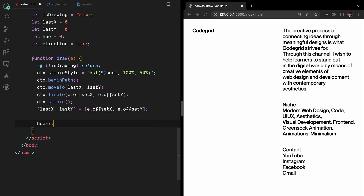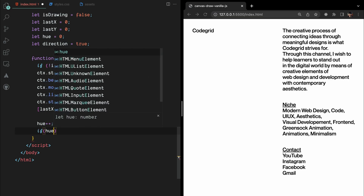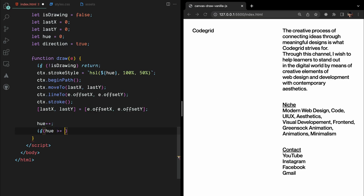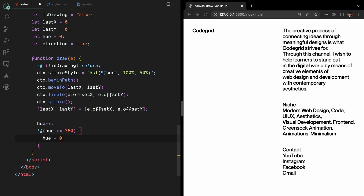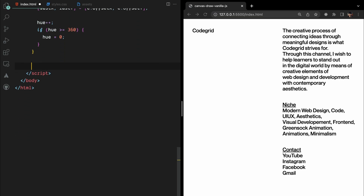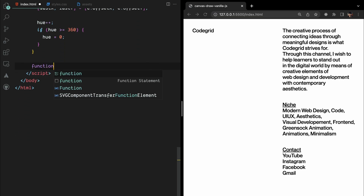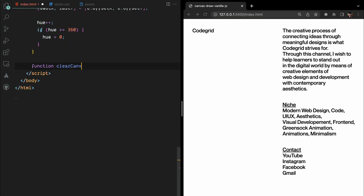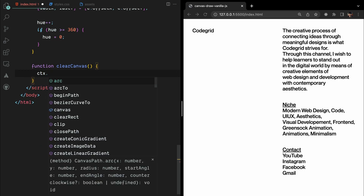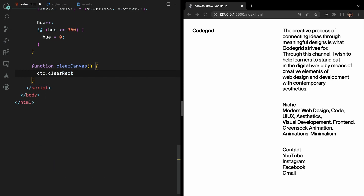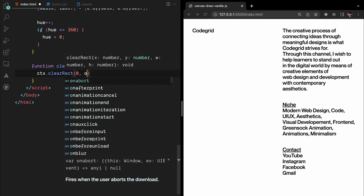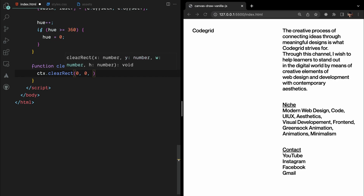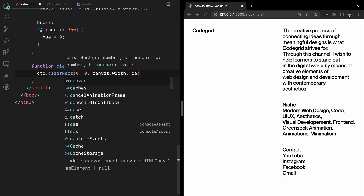We increment the hue value to change the stroke color for the next stroke. If the hue reaches or exceeds 360, we reset it back to 0 to keep the colors in a continuous loop. We also define a clearCanvas function that simply clears the entire canvas using clearRect. This allows us to start with a clean canvas whenever needed.